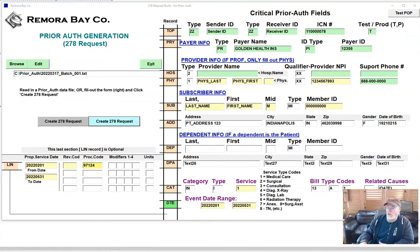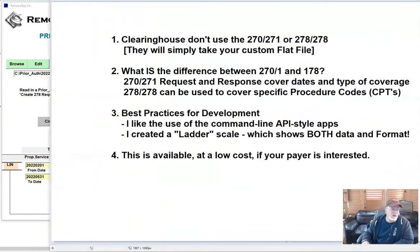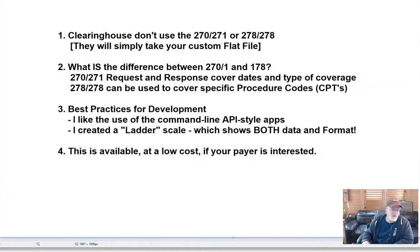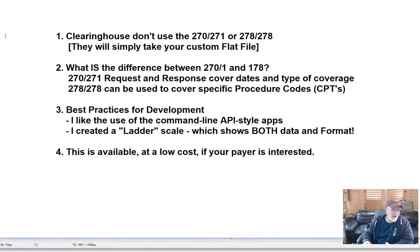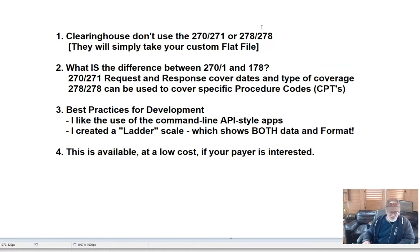So I built a 278 and I'm going to go over that and some development tricks I think might be useful. Just really fast — clearinghouses don't use the 270 or 278 transactions like the other transactions. The clearinghouses usually will just take a flat file.